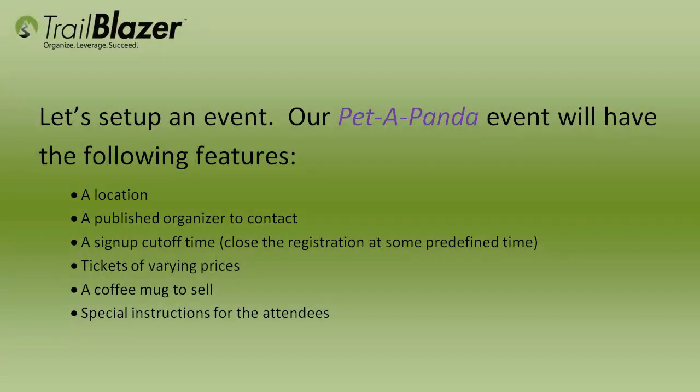Now that we've seen how the event system might look on your website, let's take a look at how these events are set up in Trailblazer.